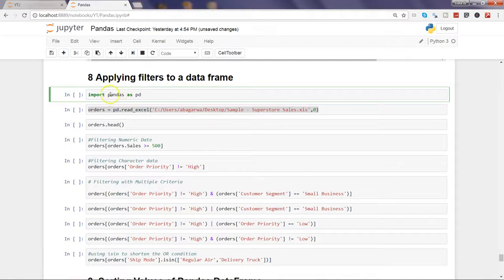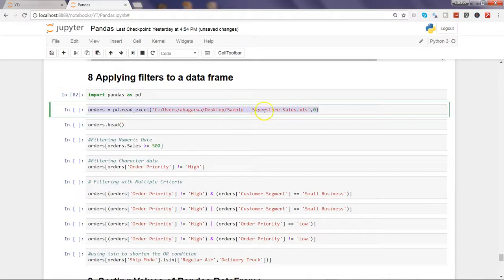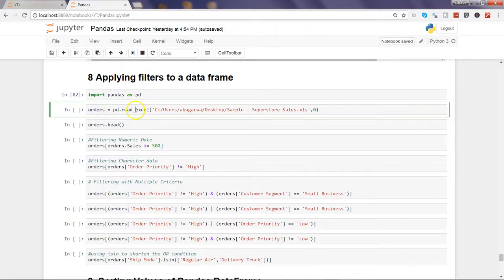As always, we will start by importing the pandas library, giving it the alias 'pd', and pressing Control+Enter to execute the command. After that, we will read the Excel file I have been using in my examples — the order sheet — by indicating we want the first sheet with index zero, and give it the name 'orders'. With pd.read_excel, I can read the Excel data.